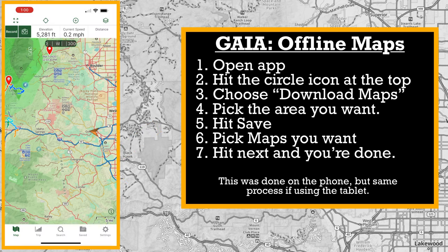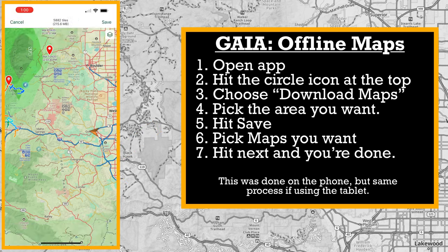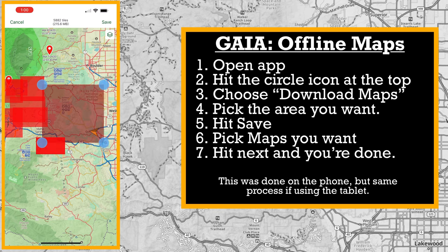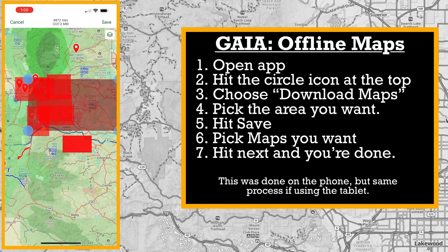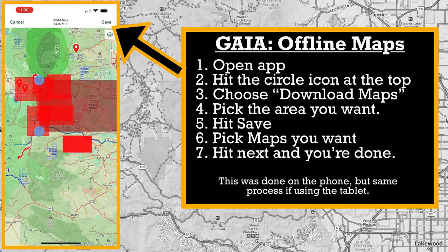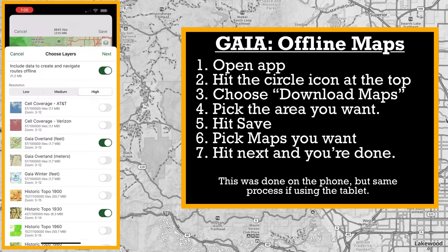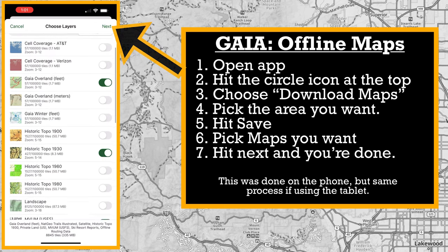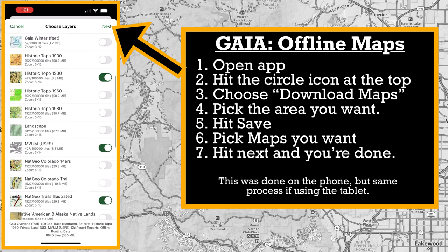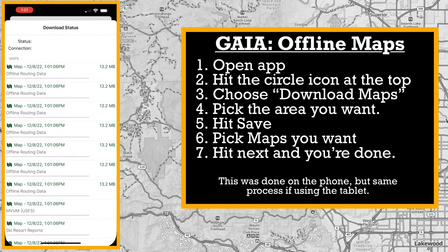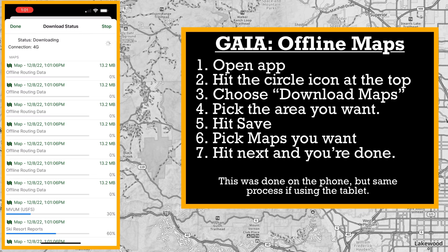I want to record this trip we're going to be doing, so I'll go to Download Maps. I already have a ton of maps recorded, but we're going to download for where we're going. I'll save them and download over cellular. I'm not in great cell service right now, so we'll speed this up.